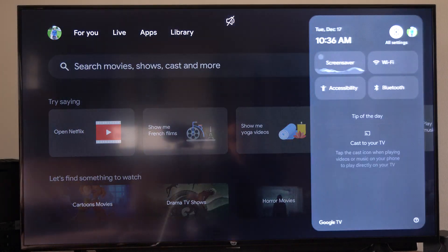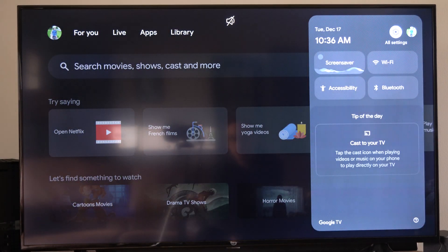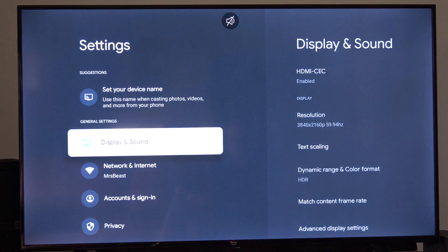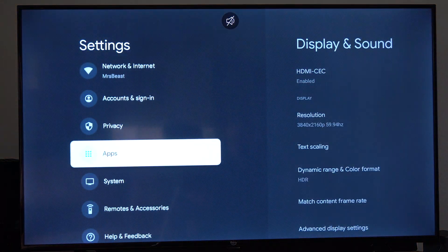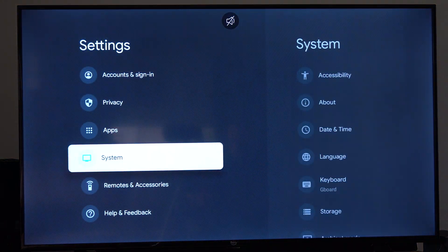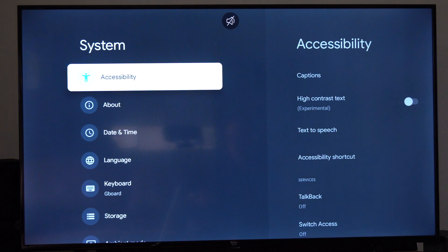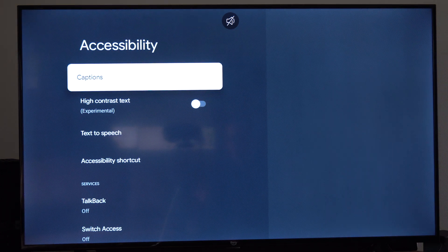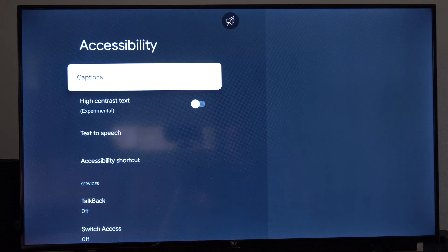So what we want to do is go up to the top and go to Settings right here. Scroll on down until we get to System, go to the right, go to Accessibility, and then go to Captions on the top.